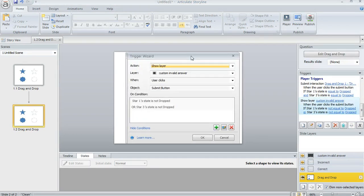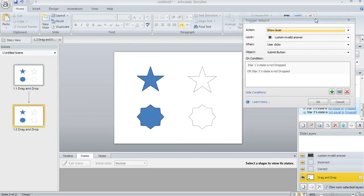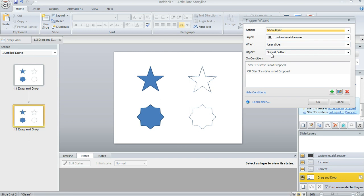Let's open this one up. And this is where that custom layer comes in. So here I'm saying show the layer that we created with the invalid answer when the user clicks the submit button. And this time the conditions are a little bit different. This time I said if star one is not dropped or star three is not dropped.